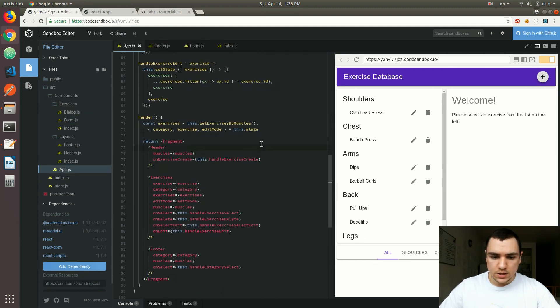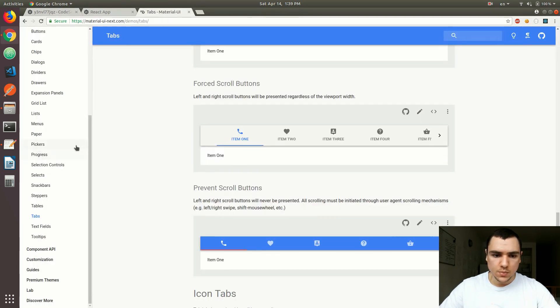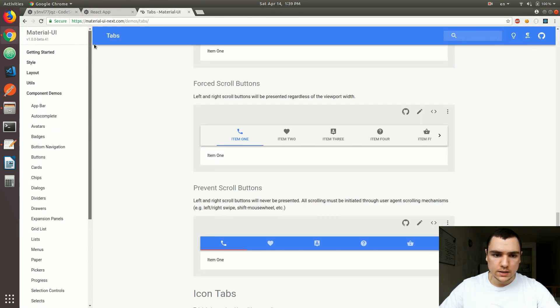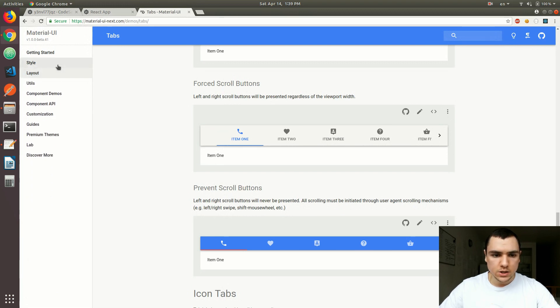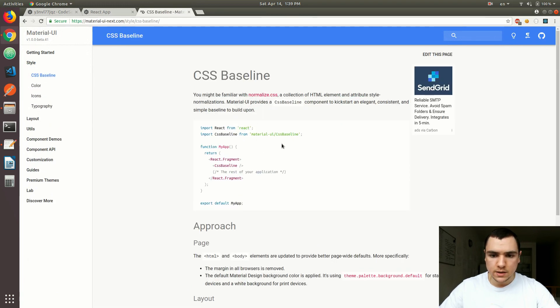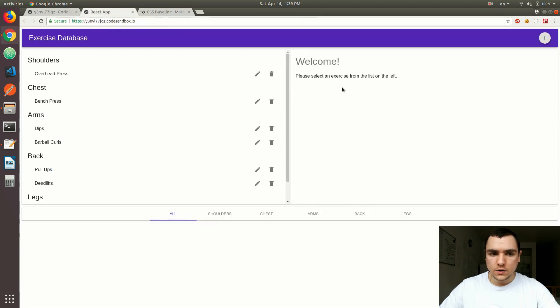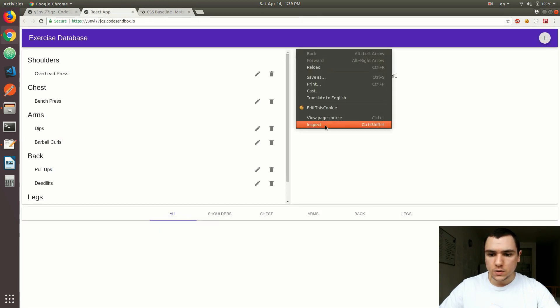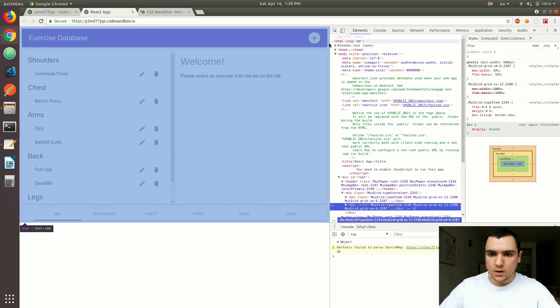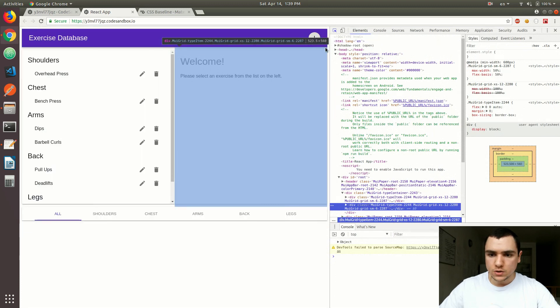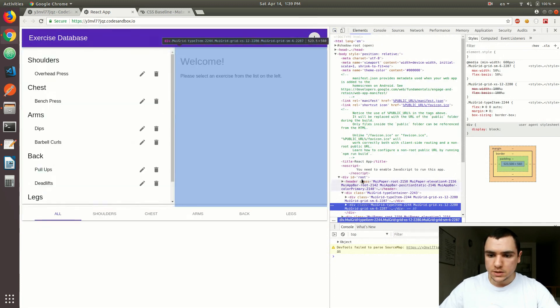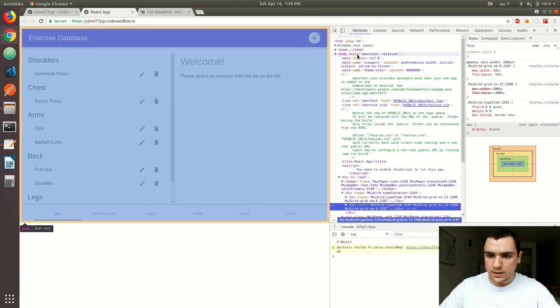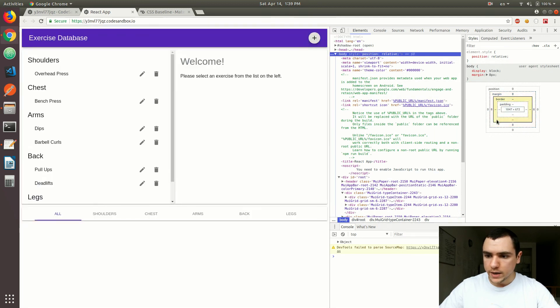There's actually an interesting baseline component that Material UI provides. And if you go to layout, actually it's in style CSS baseline. What this one does, it basically applies a consistent layout to all of your pages. Because you might know that in your applications, and actually if you look at this one you can already see a weird margin appearing around your elements. In fact I think it's set on the body. There we go. The body has a margin of 8 by default.